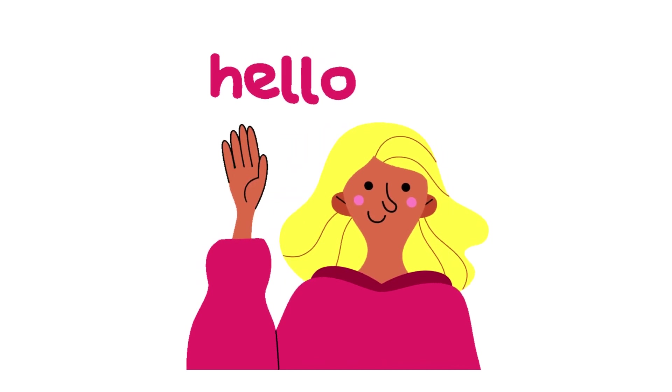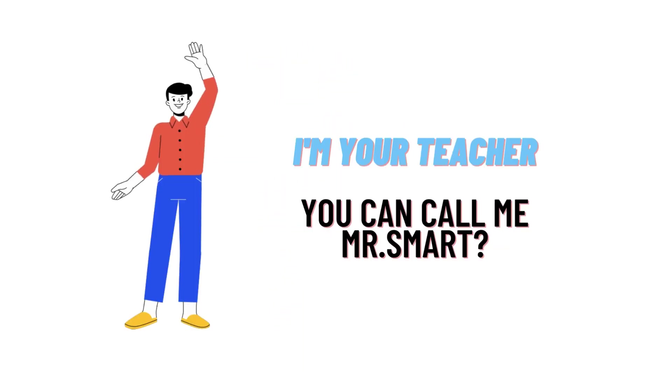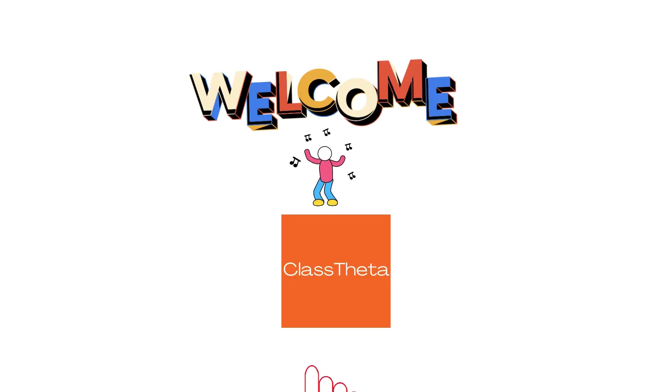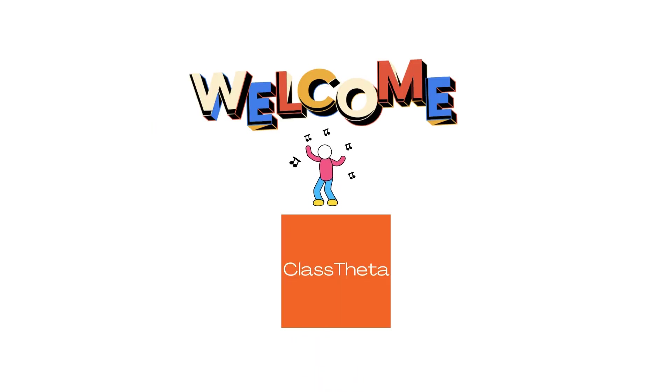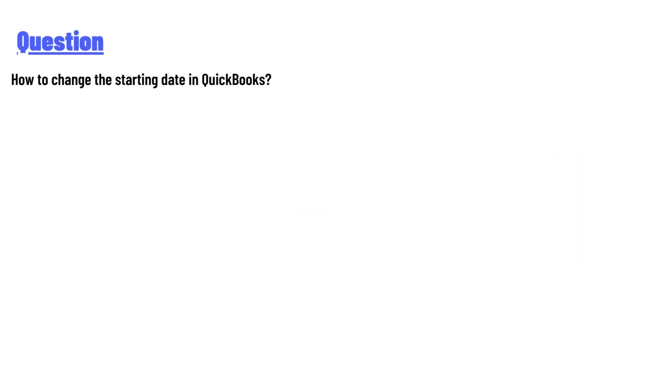Hello everyone, how are you? I am Akrash, your teacher here, and I will teach you different questions and their answers. So I welcome you on ClassTheta.com. Our today's question is: how to change the starting date in QuickBooks?